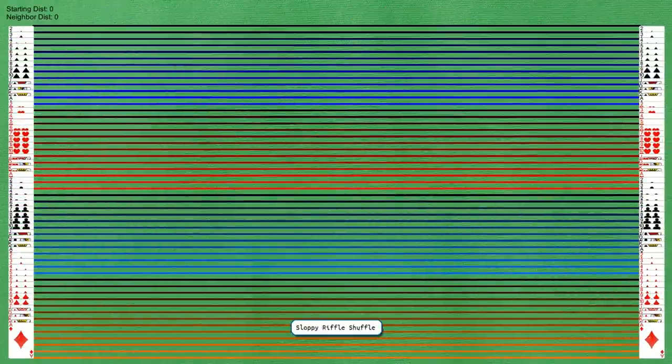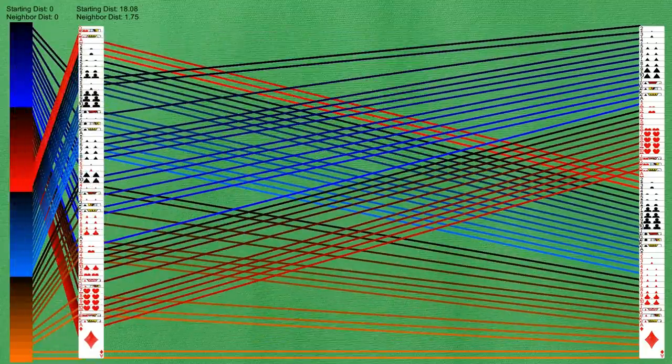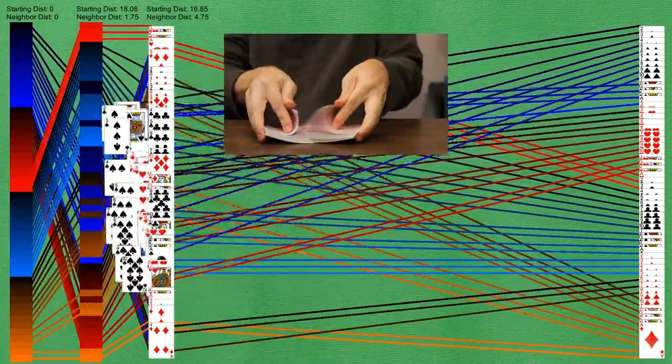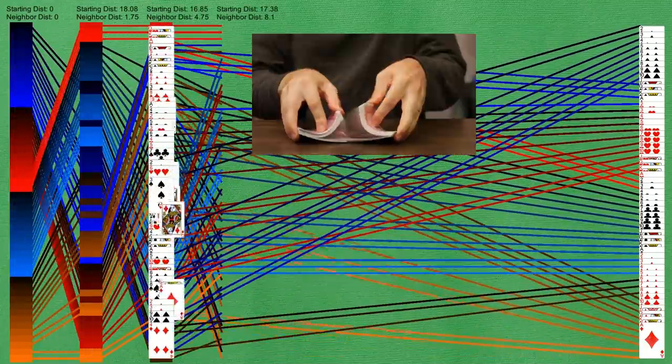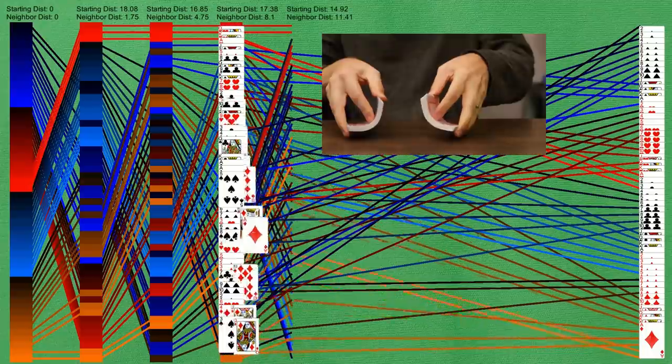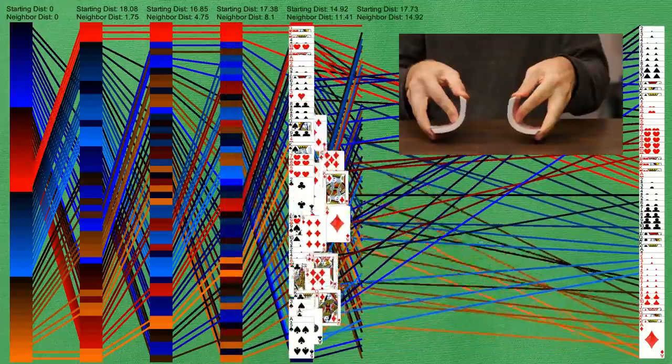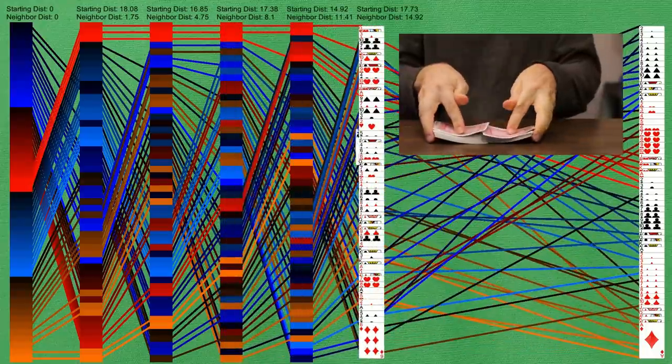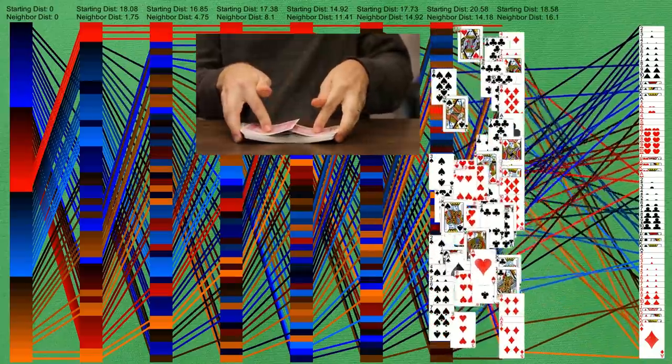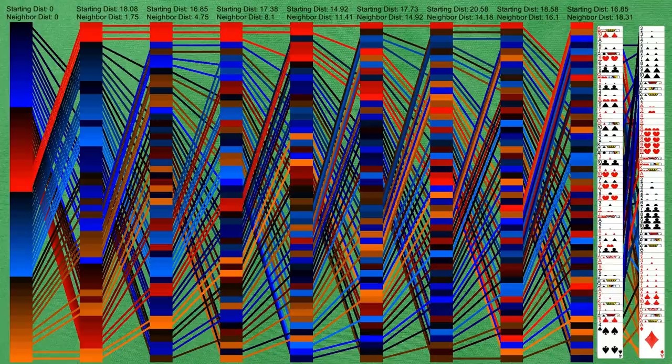Sloppy riffle shuffle. You can see here that cards are tending to shift more up and down and that some will stay in place before deciding to move. But again, by the eighth shuffle we've got a pretty randomized deck here.